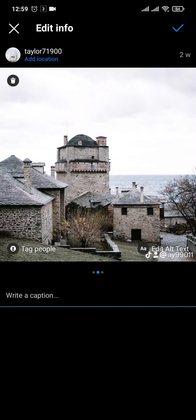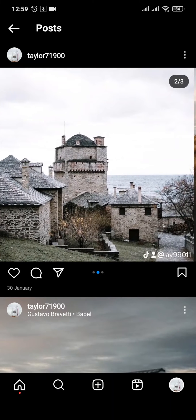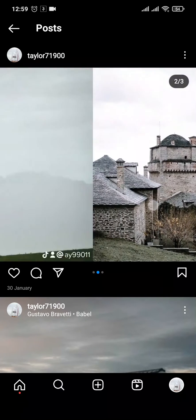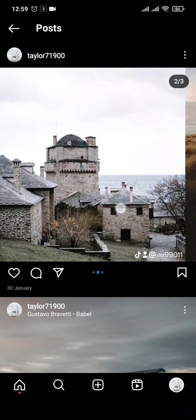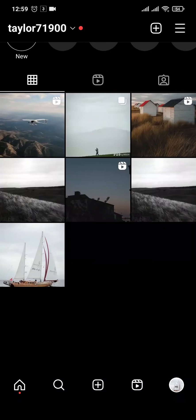You can tap on the tick mark on the top right to save it. Once this has been saved, that particular post will be removed. Now to bring that post back to the last section of this post, you can tap on the three lines on the top right.